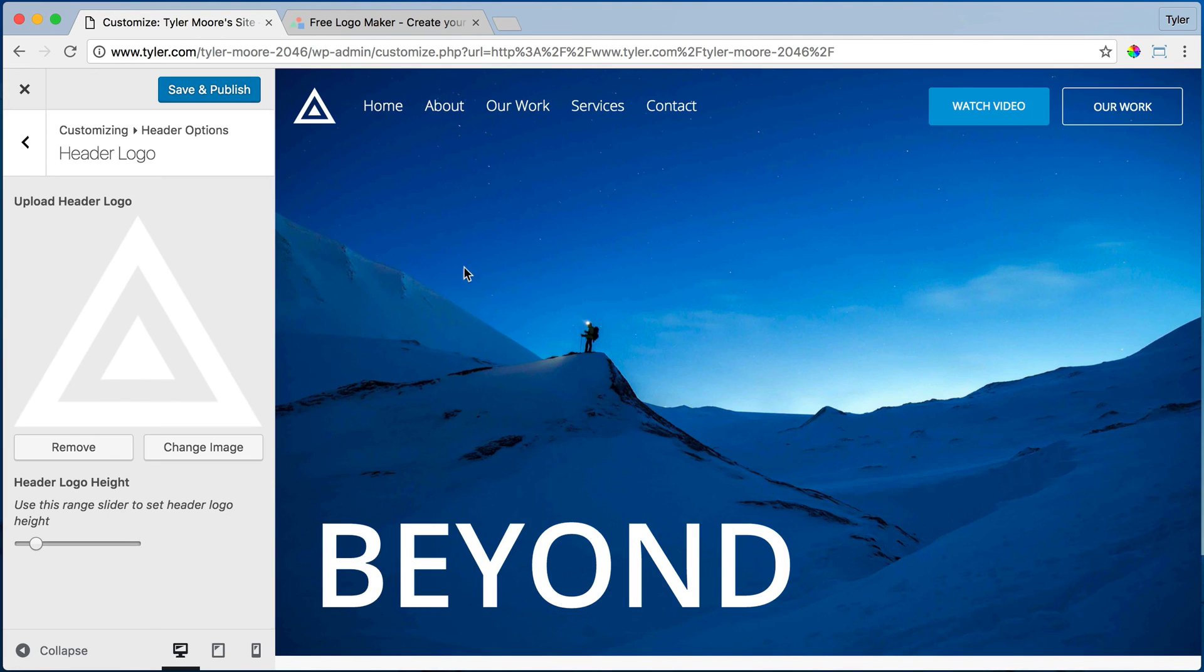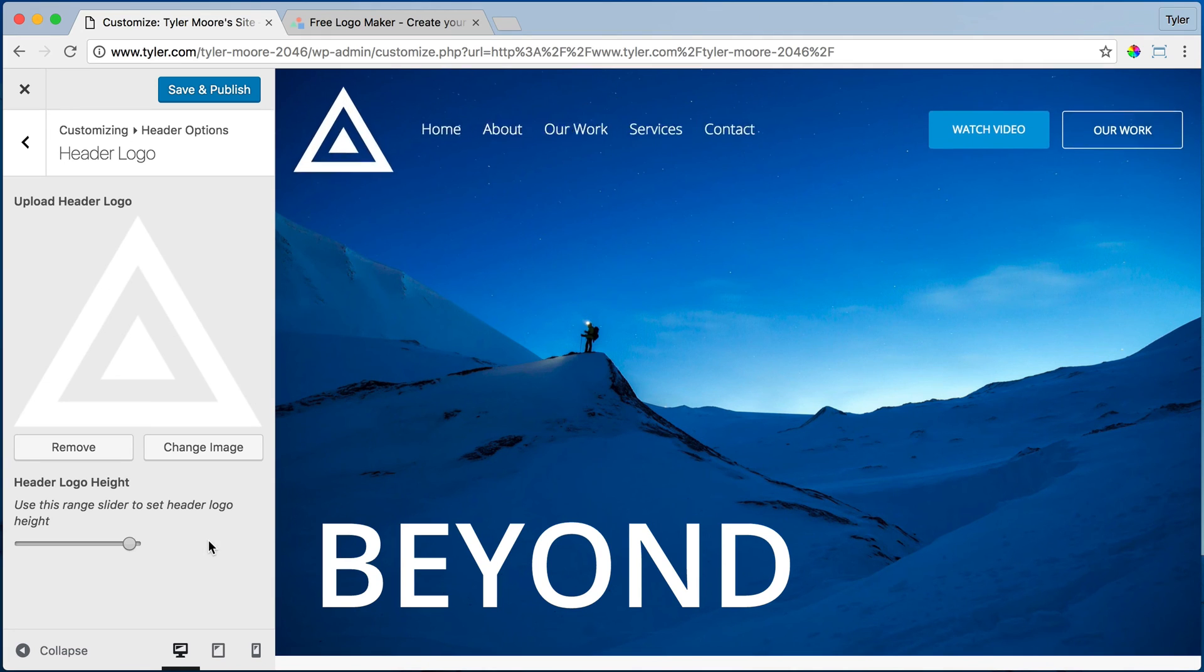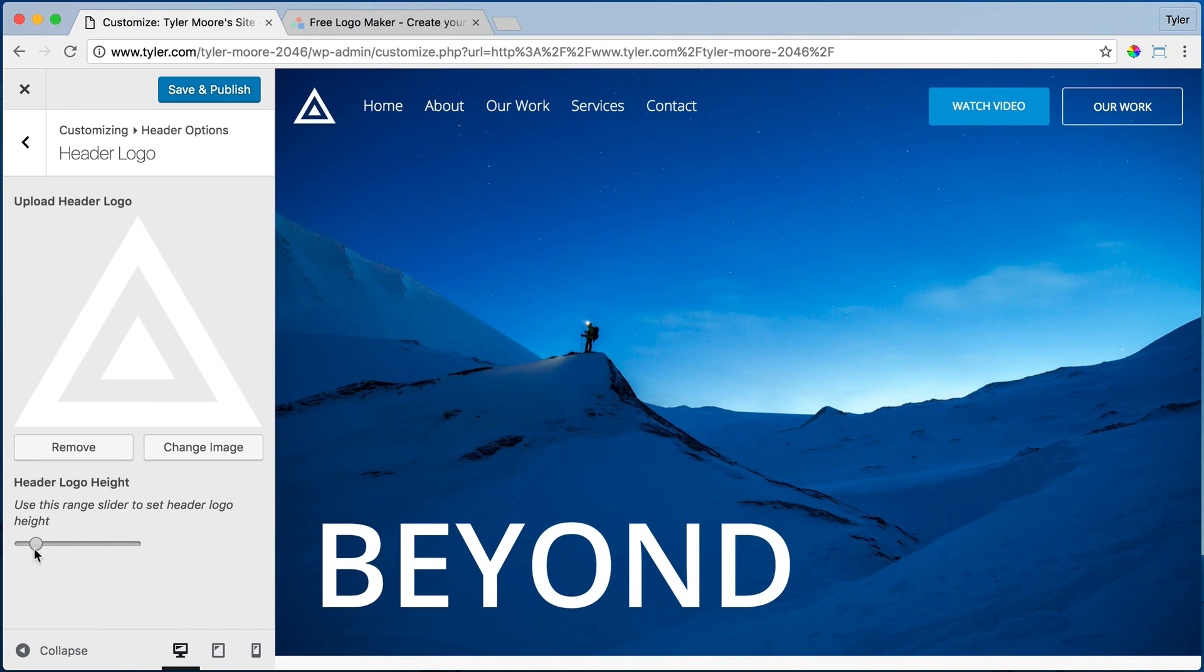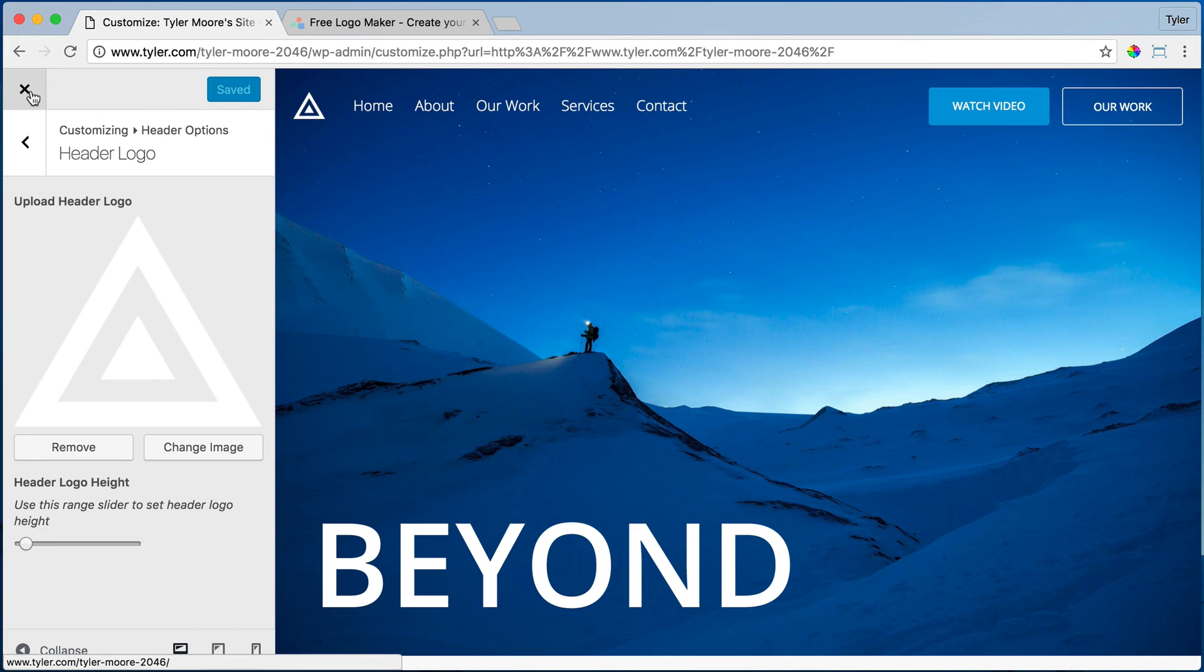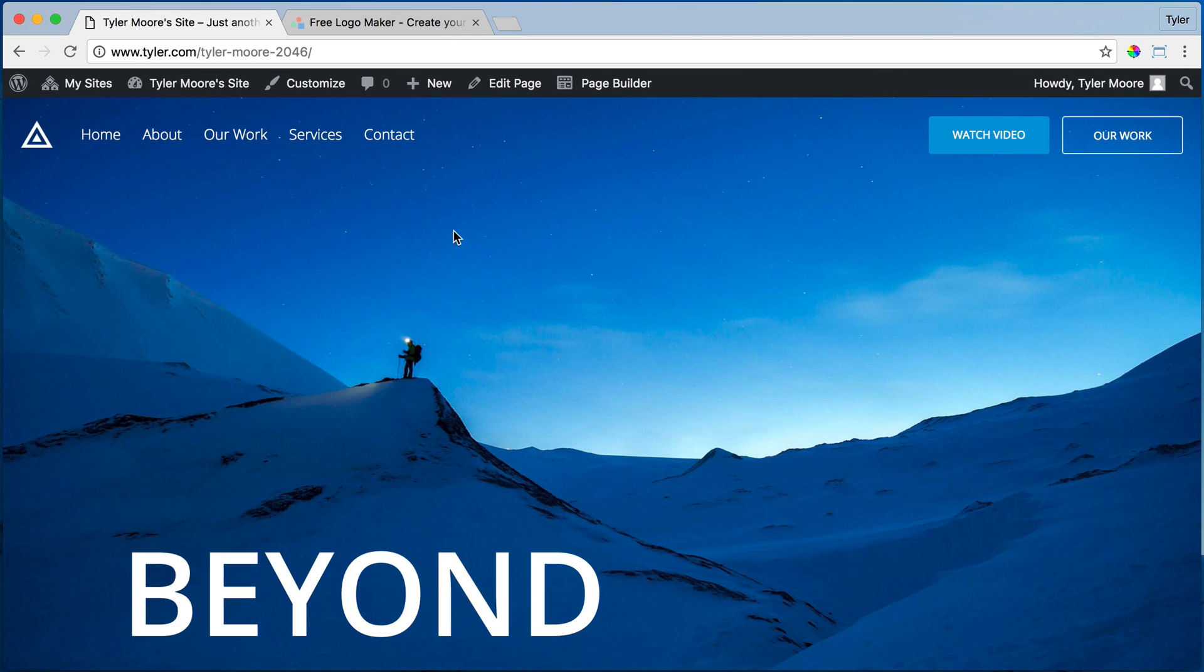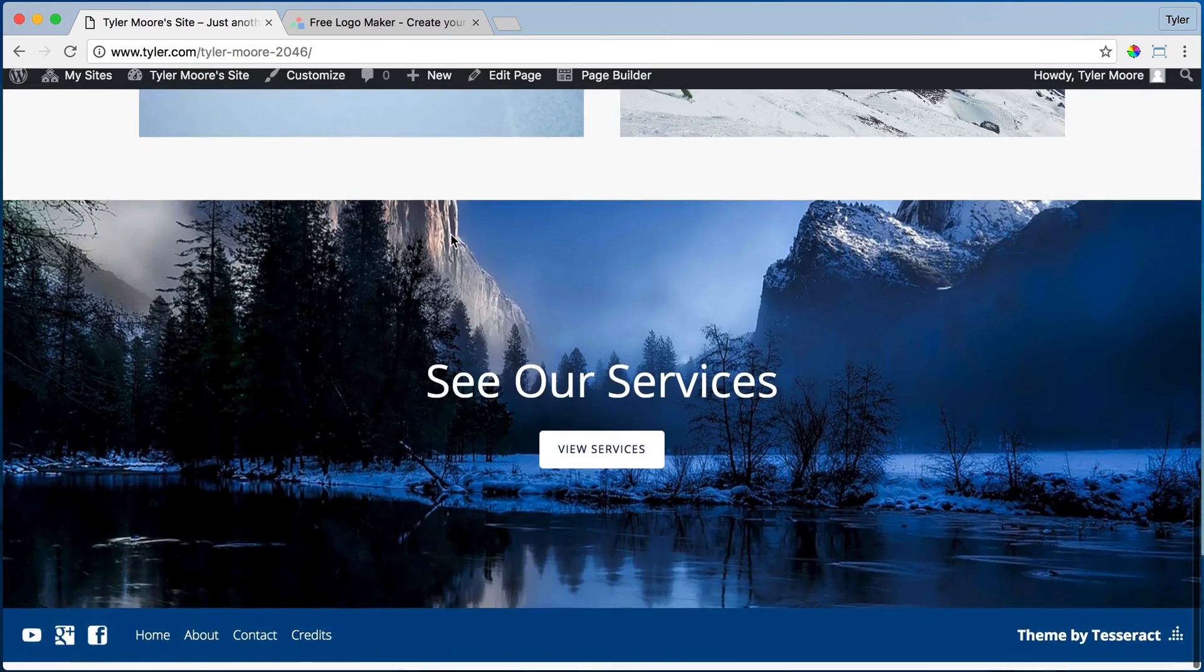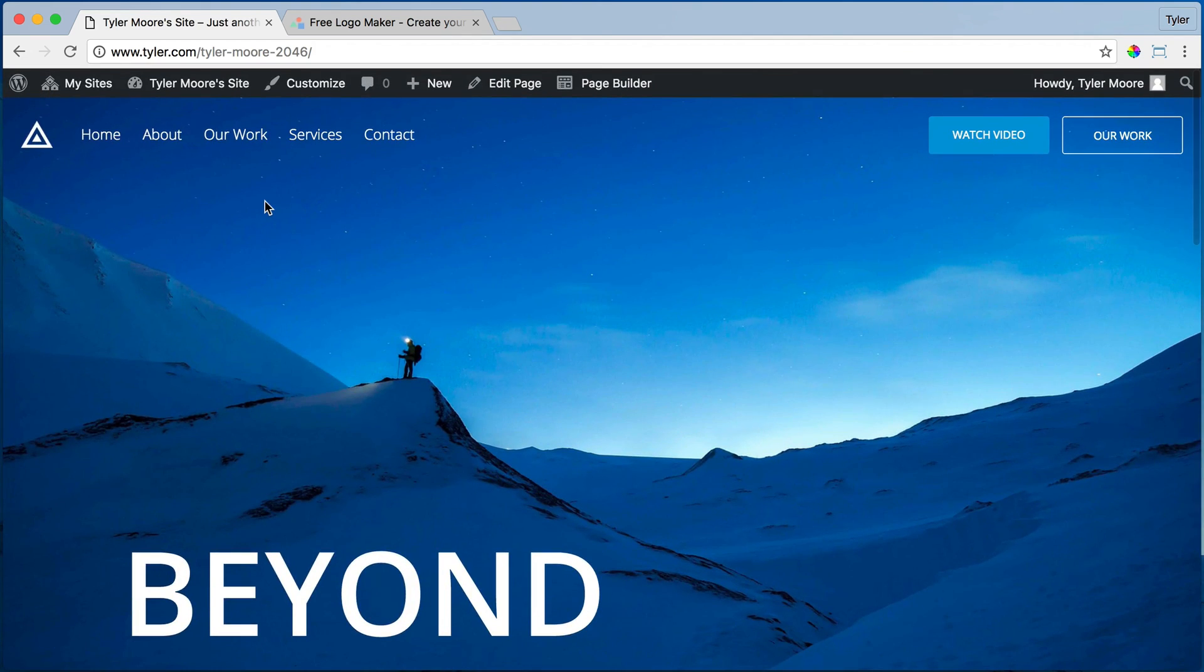And now we have this cool triangle type of thing here and we can make it bigger or smaller. Let's make it kind of small. I like that. That's pretty sweet. All right, press save and publish and we're done with that. And that looks awesome. So that's how to put in a logo.